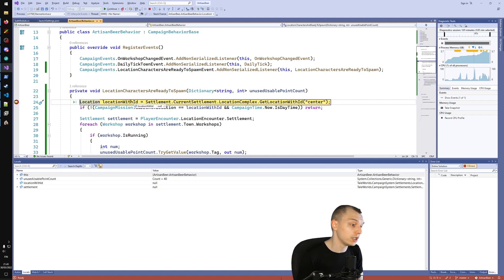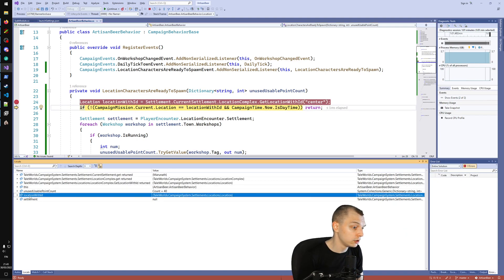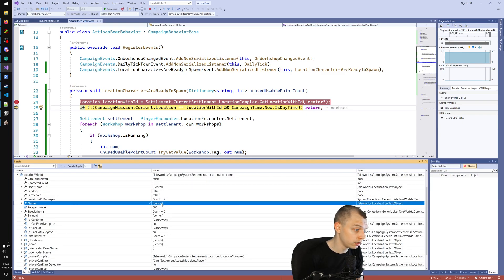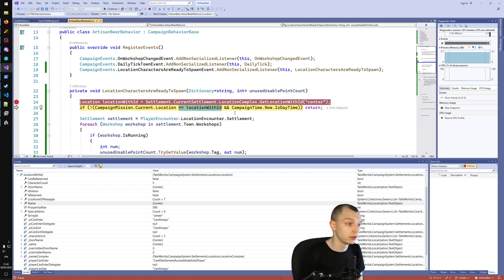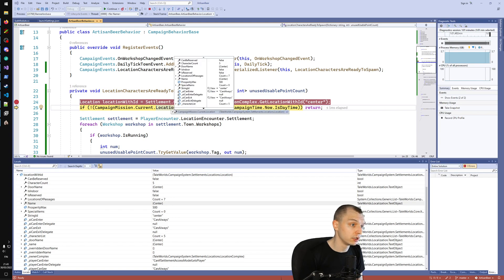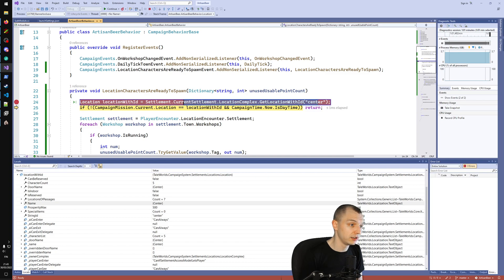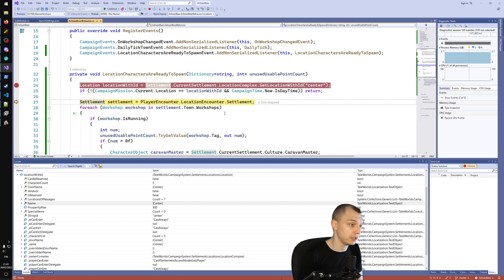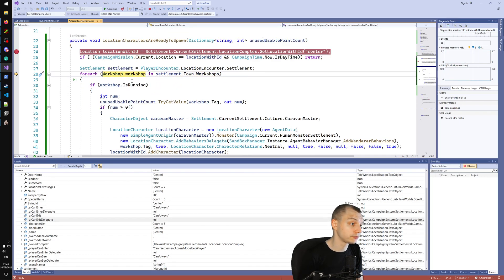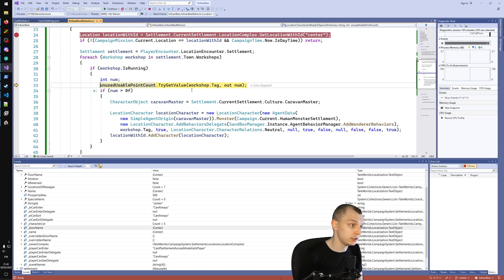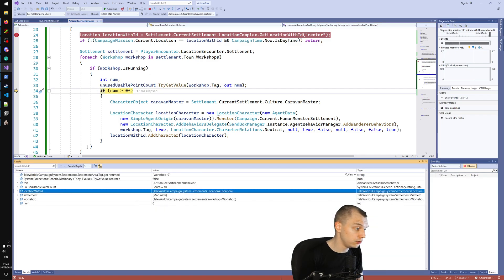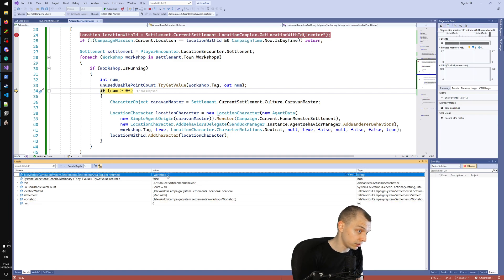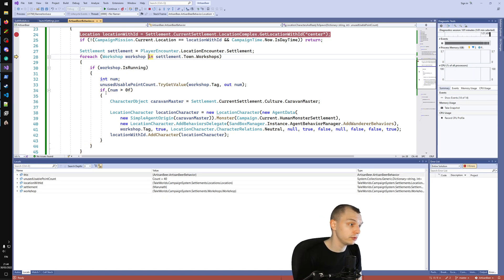We take a walk around the town center and we do hit the breakpoint. We can check that the location with ID is 'center' — the campaign mission current location is also 'center' and we're comparing those, so the condition passes. Then we go through the workshops and check that the workshop is running, which it is. The number of usable points is zero for the artisan workshop, so the artisan workshop doesn't have spawn points for NPCs.